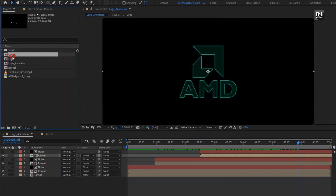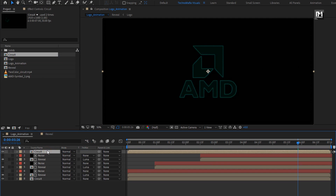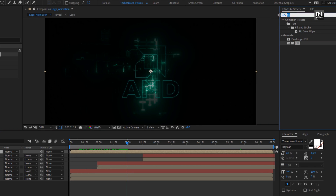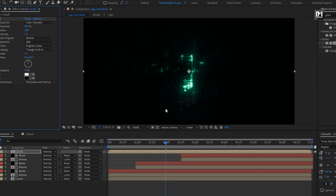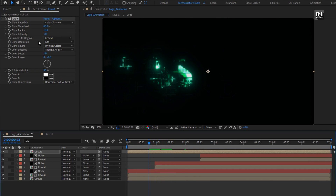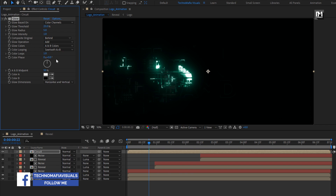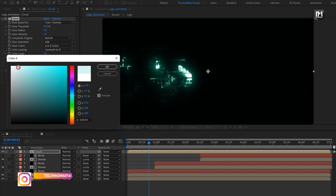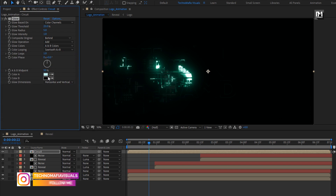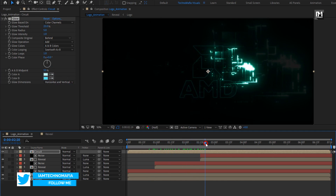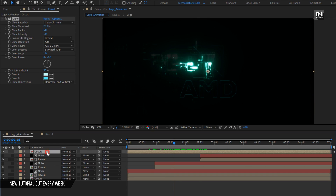Now from the project panel, let's add the circuit composition to the timeline. In effects and presets, search for glow and add it to the circuit composition. For glow, set glow threshold to 25%, glow radius to 5, change glow color to A and B colors, and change color looping. Now set glow colors for A and B. You can see the preview. For circuit, change mode to add.